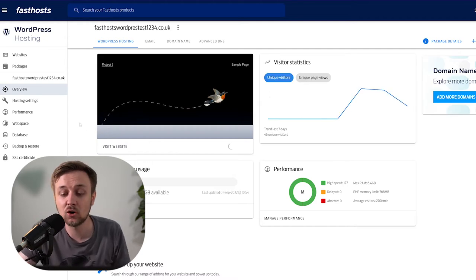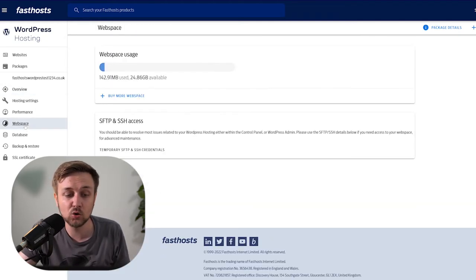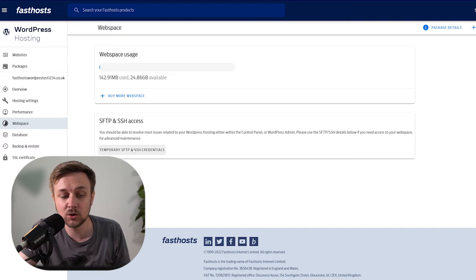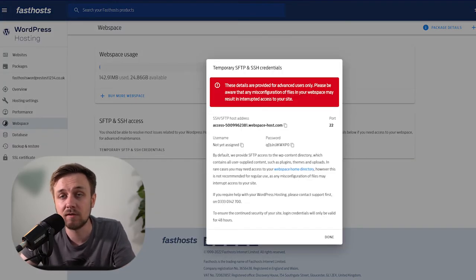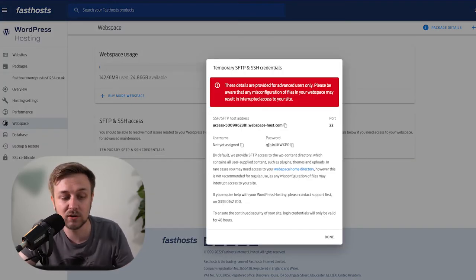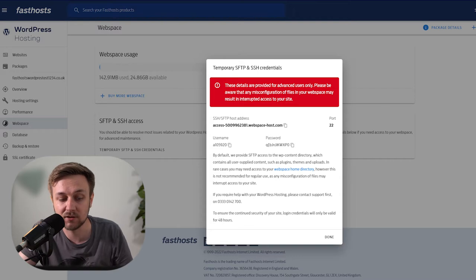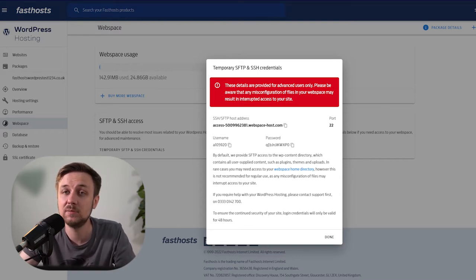So in this case, we're going to log into the file space via SSH. To do that, all we need to do is go to the WordPress area inside the control panel, find the package that you want to back up, go into the web space area in the control panel, and then grab the temporary SFTP and SSH credentials. These are the credentials you're going to use to log in. And to do that, we're actually going to log in using a client called Putty.